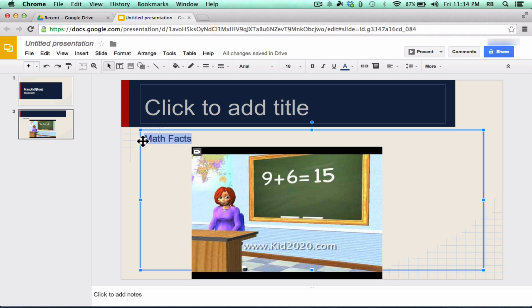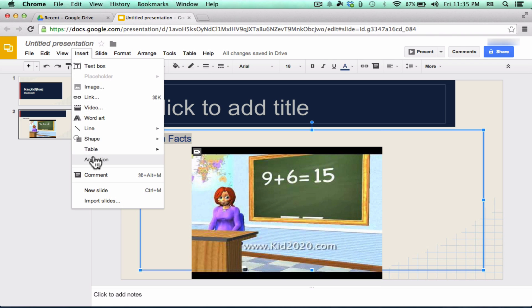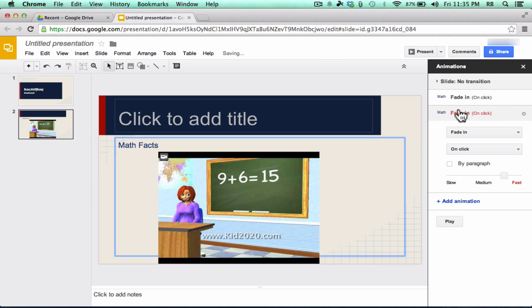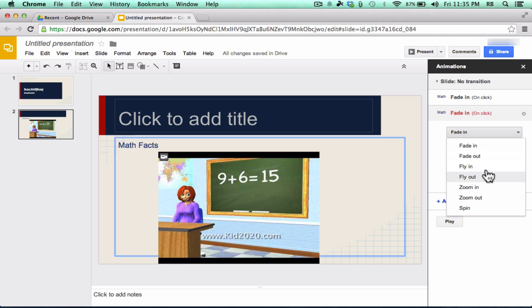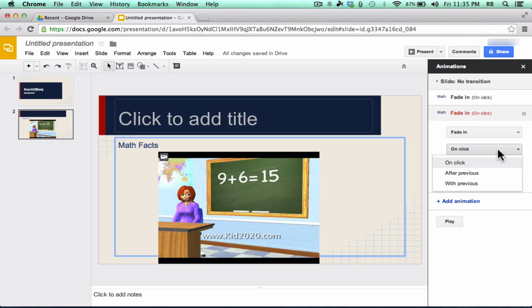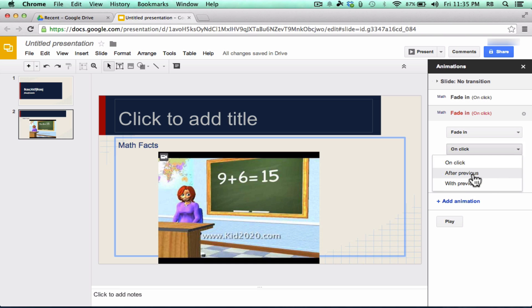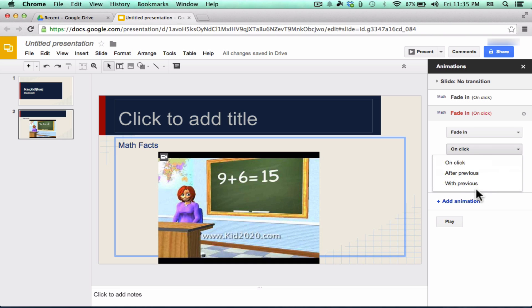But now, if you select text, you can go up to Insert, Animation, and you can apply an animation to the text so that it'll fade in, or zoom in, or fly in when it's clicked, or when the screen is clicked, or you can have it appear after a previous animation or with a previous animation.